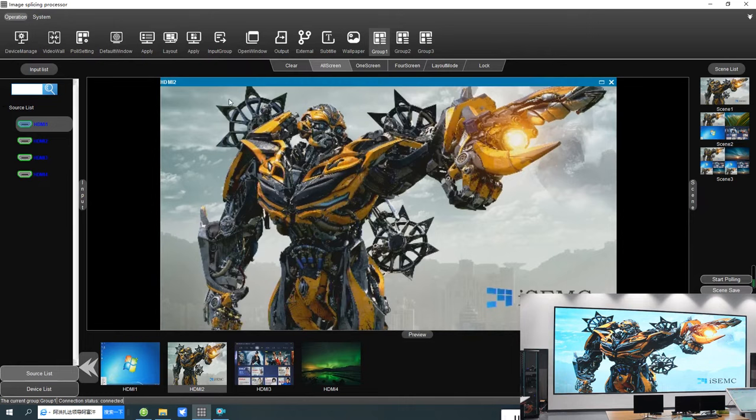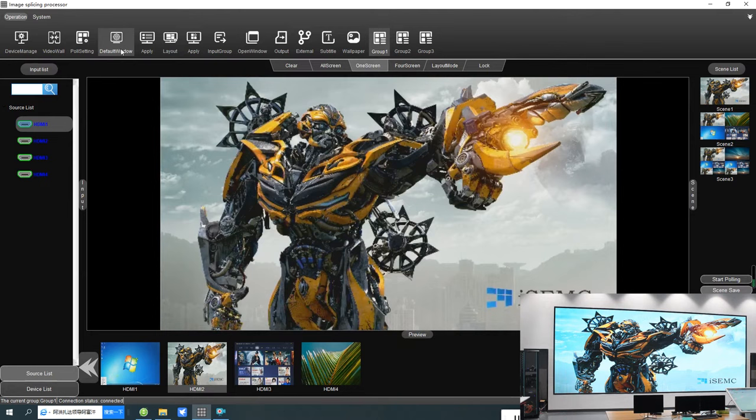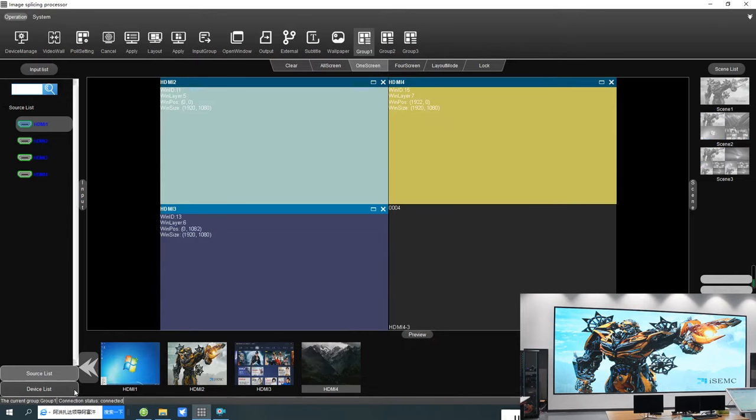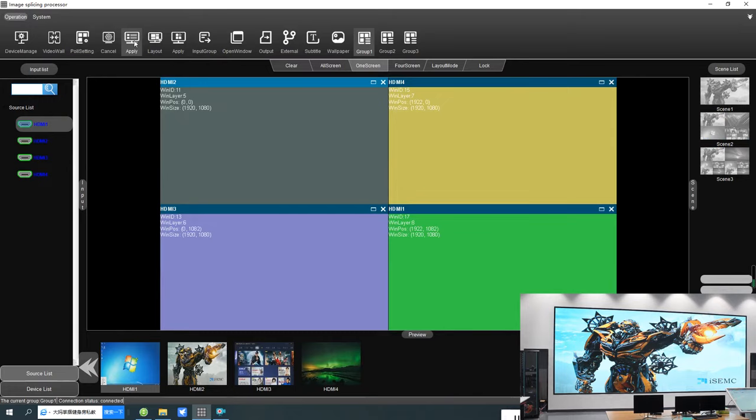If you want to change settings without showing your audience, you can use the default window. Click there and set whatever you want. The video wall won't change until you click apply — at that point the video wall will update.